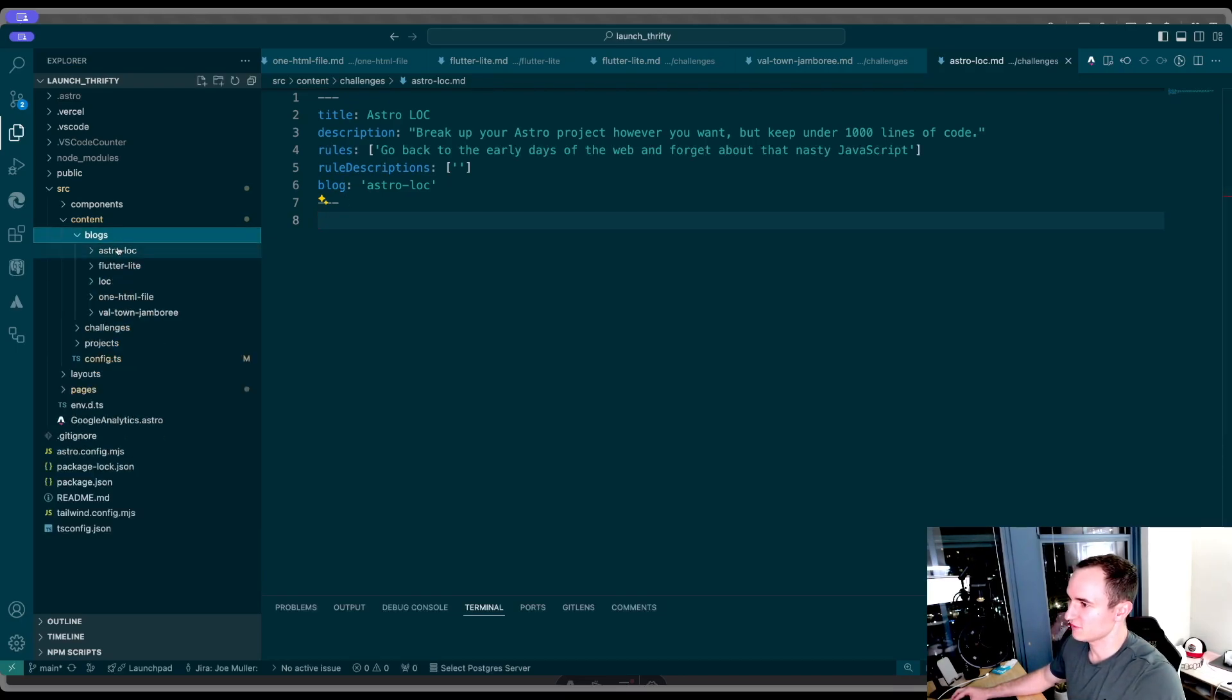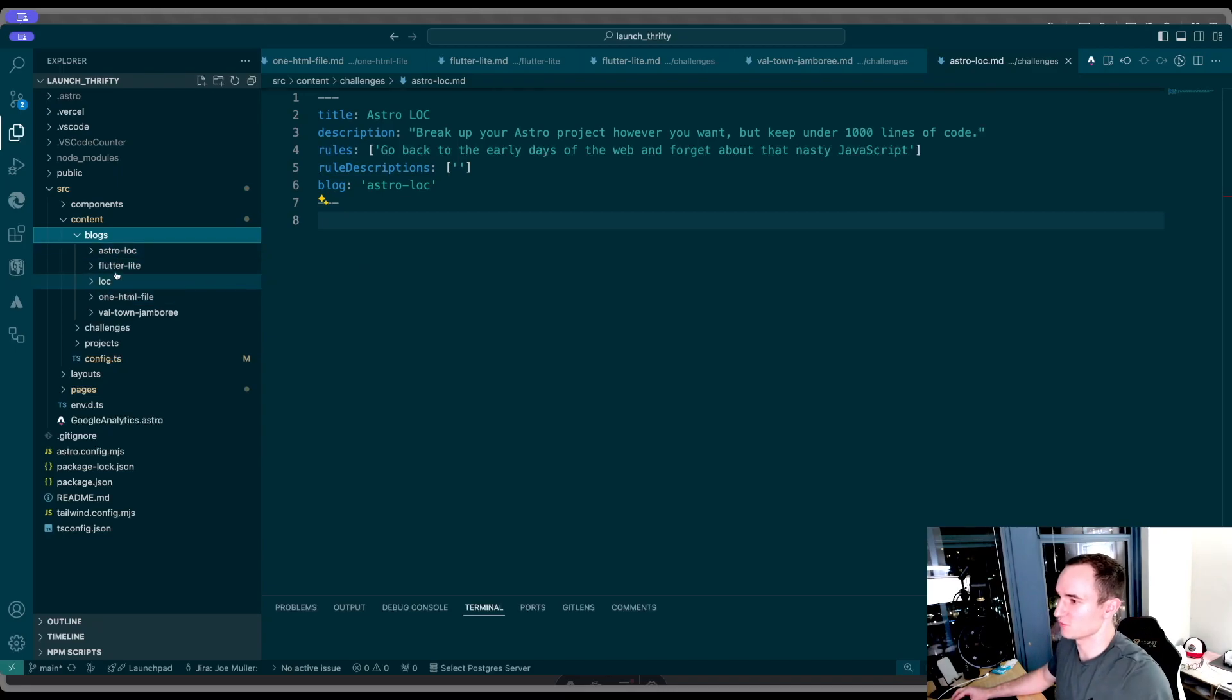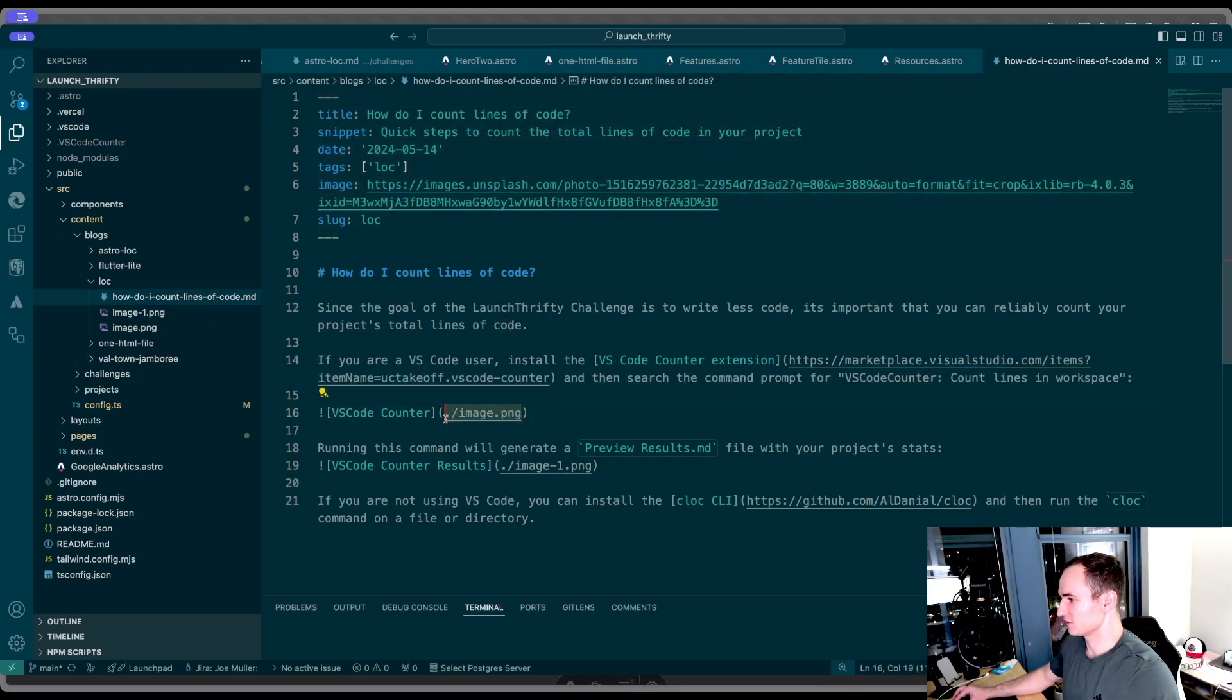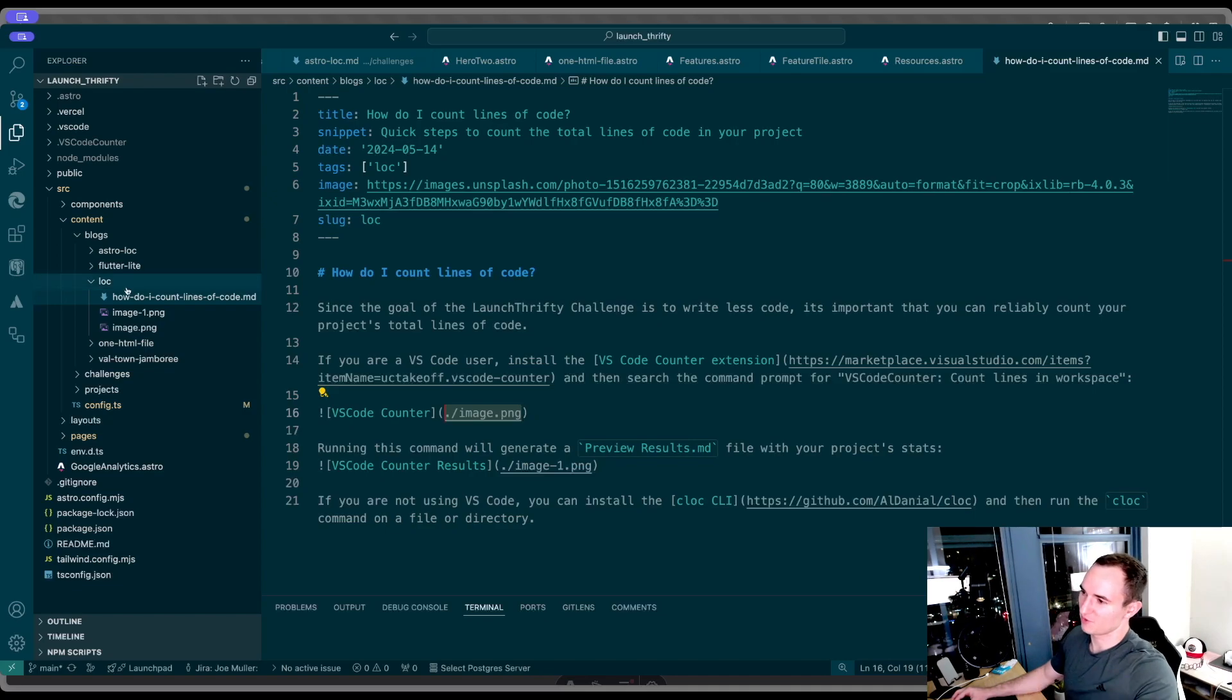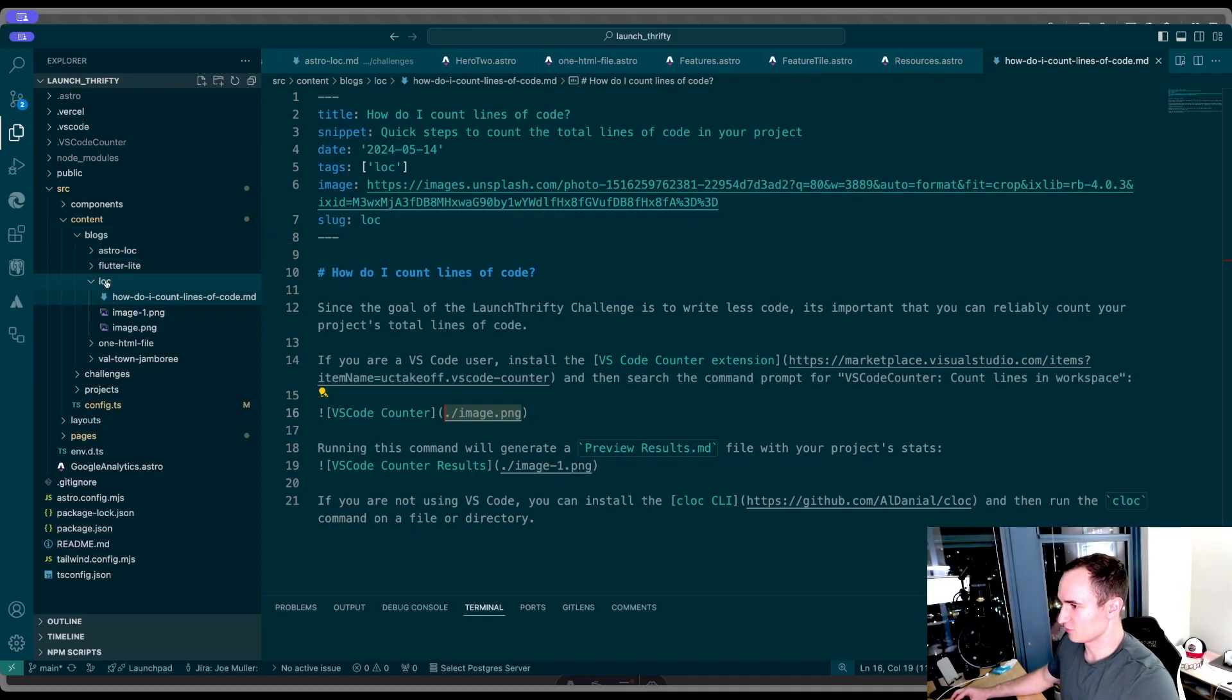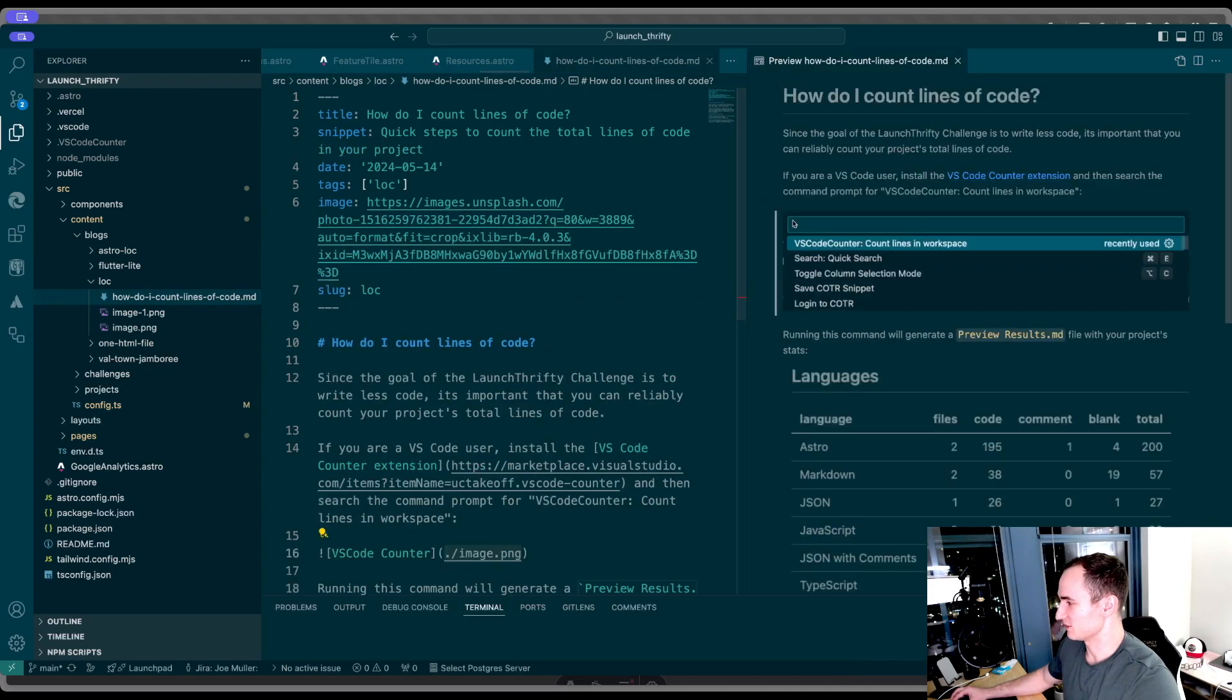I basically put each individual item into its own folder. The reason I did that is because these files have Markdown in them and they reference images. I like to group the Markdown and the images in one place. If I had them all inside this Blogs folder directly, the images would get mixed up. I'd have to be really specific about how I'm naming things. But now that they're grouped into their own folders, it's pretty easy to just paste images in and they'll get added here.